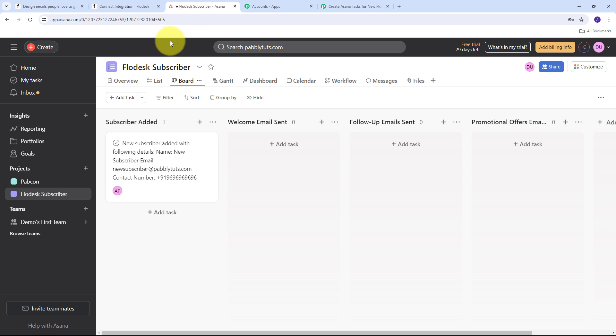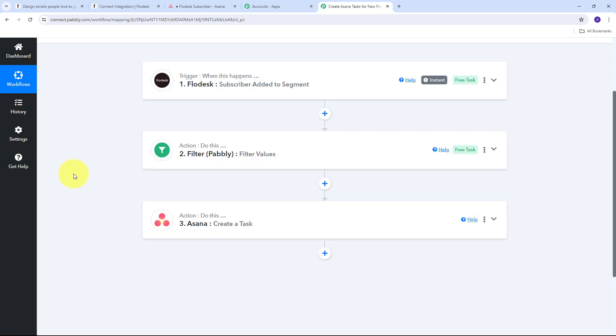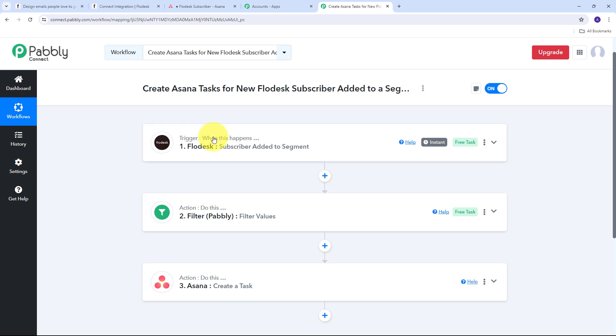I have successfully created this automation with the help of Pabbly Connect. Now as I receive a new subscriber in a particular segment in Flowdesk, I will automatically create a new task in Asana for that particular subscriber. My connection and objective is running successfully. In Pabbly Connect I have created this connection between Flowdesk and Asana to automatically create Asana tasks for new Flowdesk subscribers added to a segment.